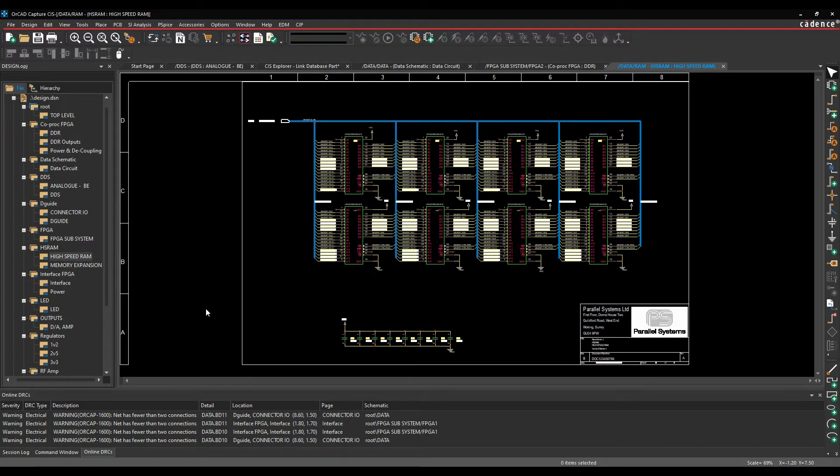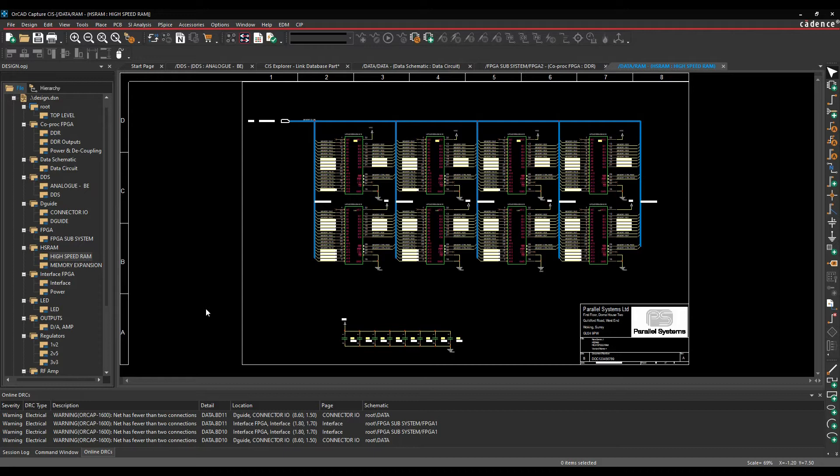Okay, this how-to video is going to show you how to use the property editor inside of OrCAD Capture and Capture CIS. The property editor is where you can add properties to parts or to nets that can be used for bill of materials or to transfer properties across into the Cadence PCB tools.